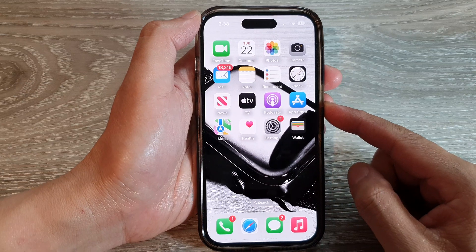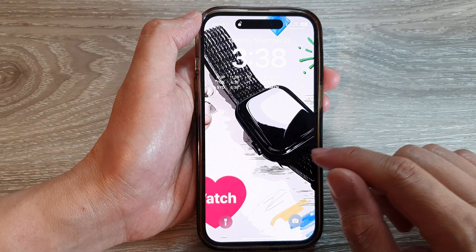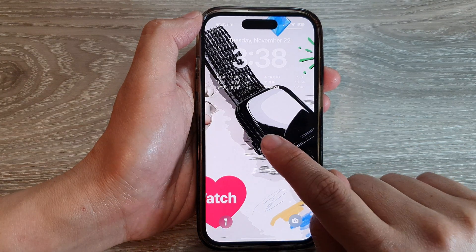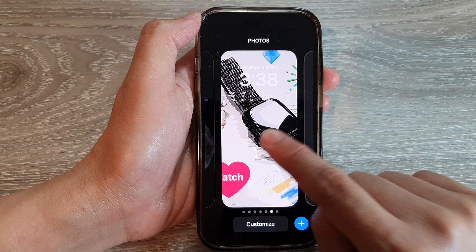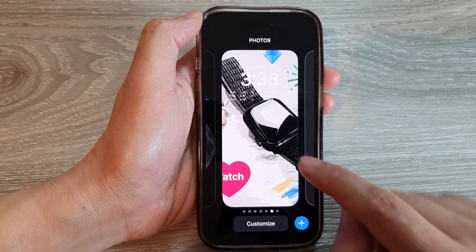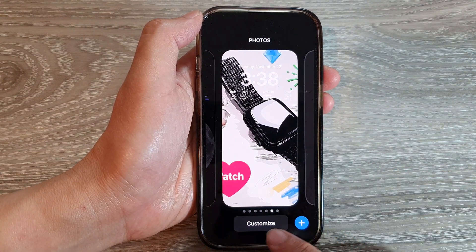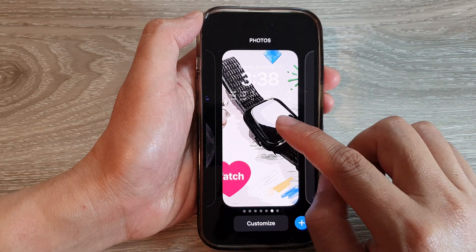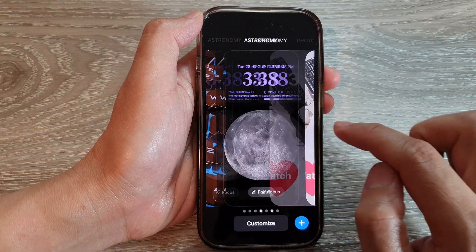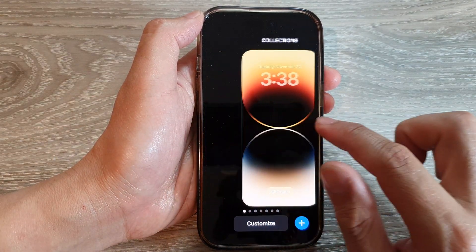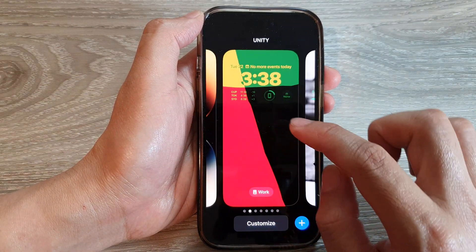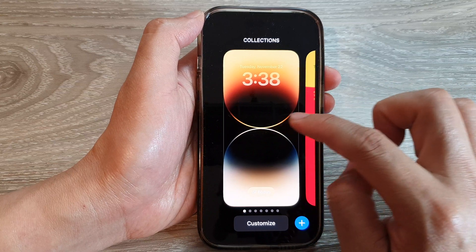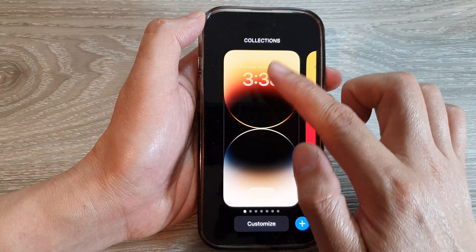If I go to my lock screen, I can touch and hold on the lock screen and then tap on the Add button, or I can tap on the Customize button to change the existing wallpaper.